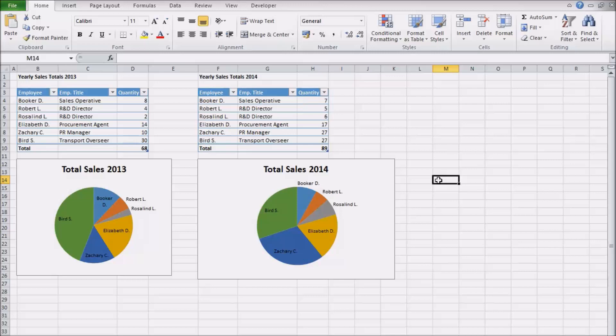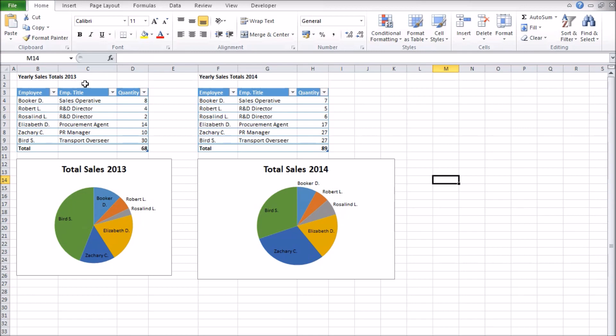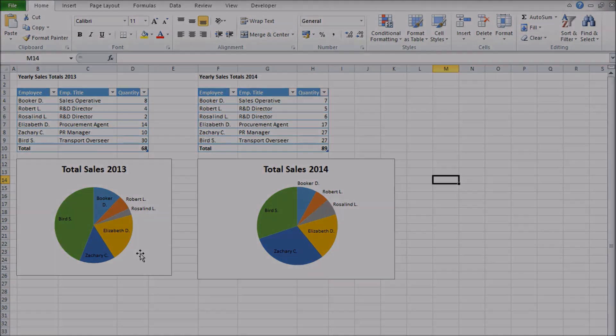To start with we'll just compare two small sets of data from different years. I already have two generic pie charts showing the data. See our previous video on pie charts to see how to get to this stage.